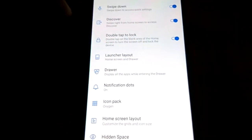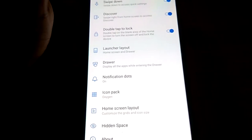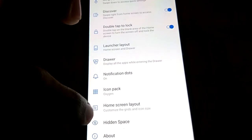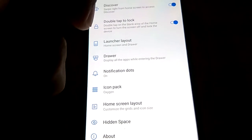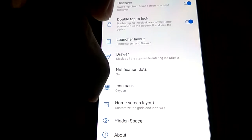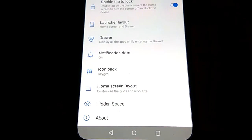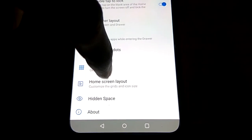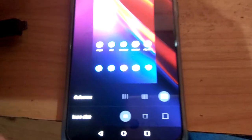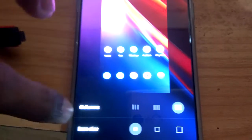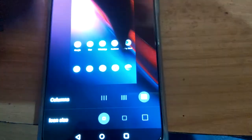In the Home Settings, you can see the option for Home Screen Layout, which lets you customize the grid and icon size. Simply click Home Screen Layout, and now you can see the Columns option, showing one, two, three, four, five columns.